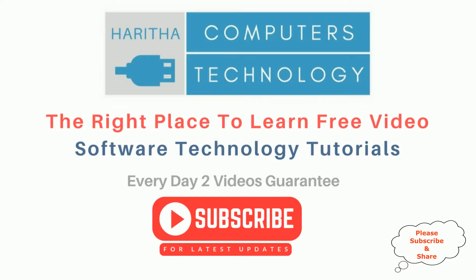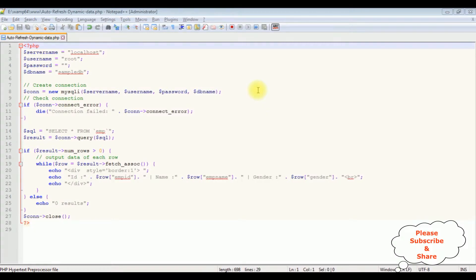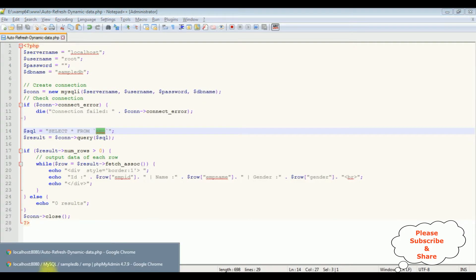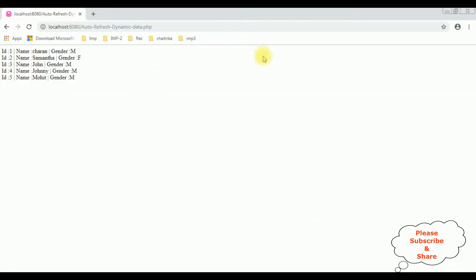If you are a first time visitor to my channel, please subscribe to get the latest updates. Just for time saving I have already bound the emp table from MySQL phpMyAdmin database to this PHP code. This is the output of the PHP code, which contains right now five rows in the emp table. My aim is to reload this data automatically for a certain period of time.